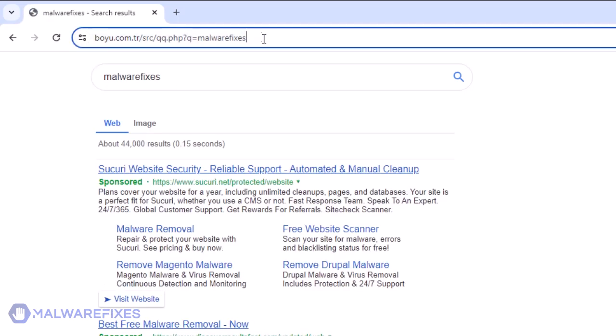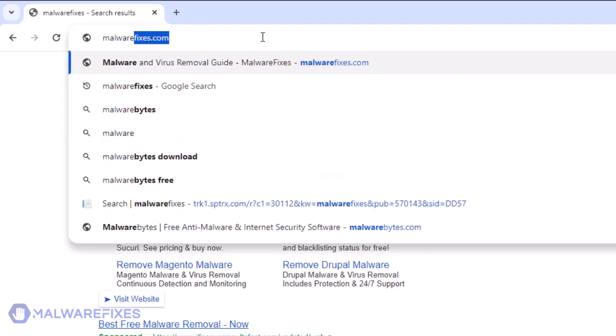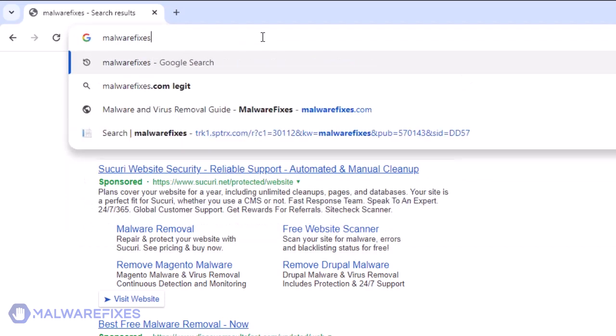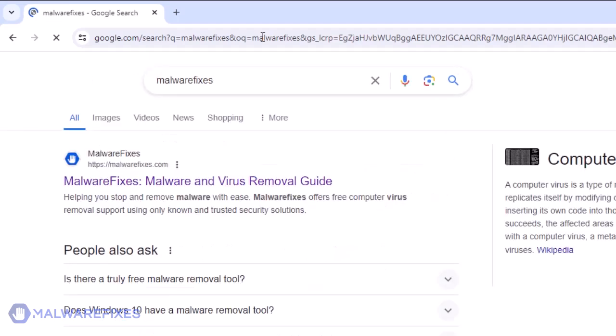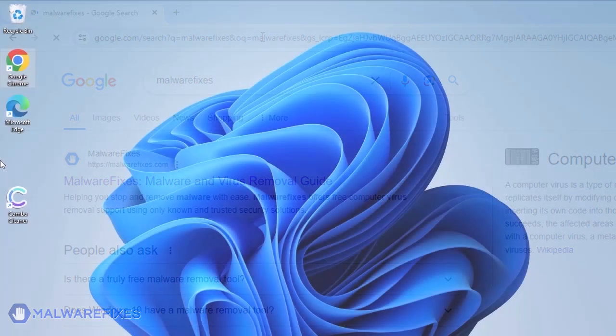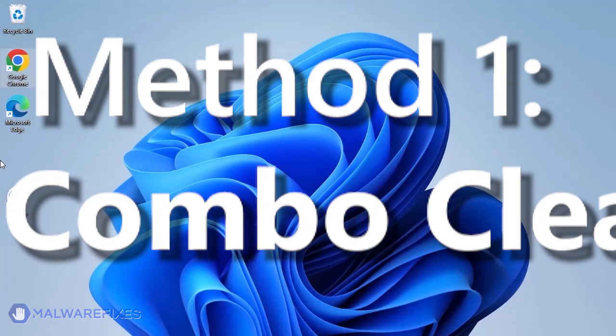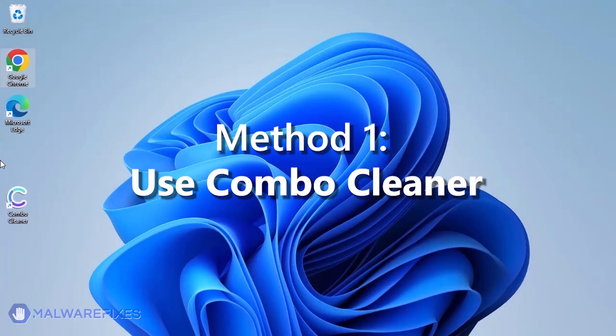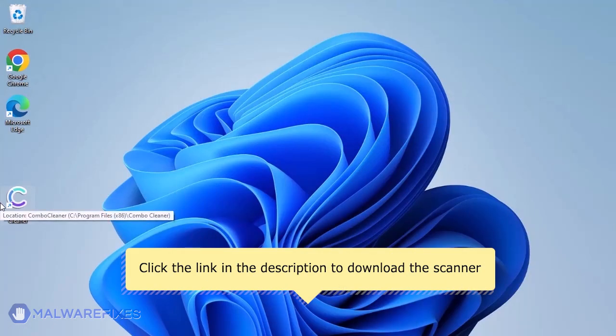The first is automated using ComboCleaner, and the other is manually removing the Megaguard extension. We strongly advise using ComboCleaner to scan the computer. This is a highly efficient program that can remove malware, viruses, and malicious files. For a link to download ComboCleaner, go to the description area.